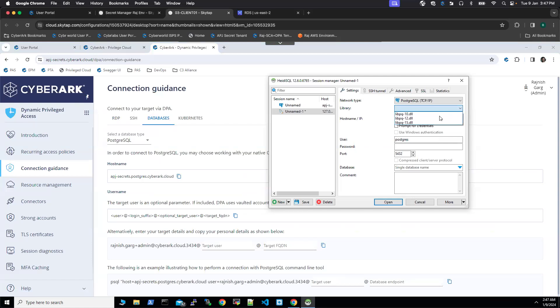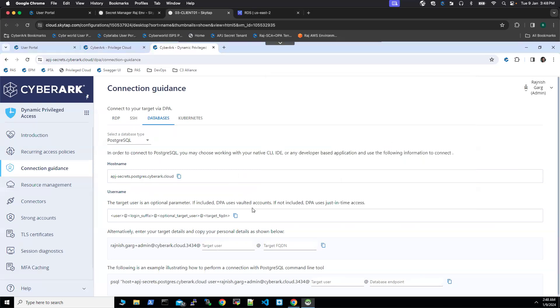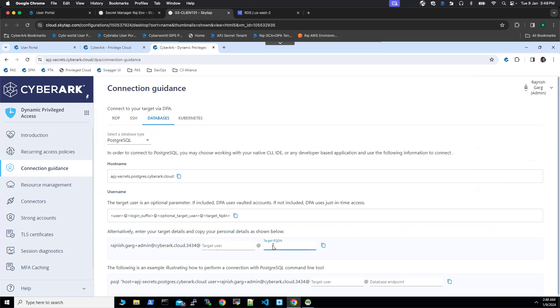I'm going to use library 10 for the user. Currently we are using zero standing access to the target database, so we don't have to define the optional target users. I'm going to leave it blank.